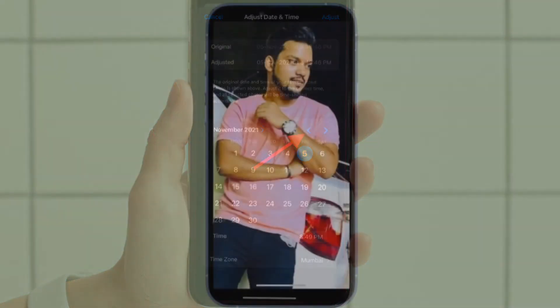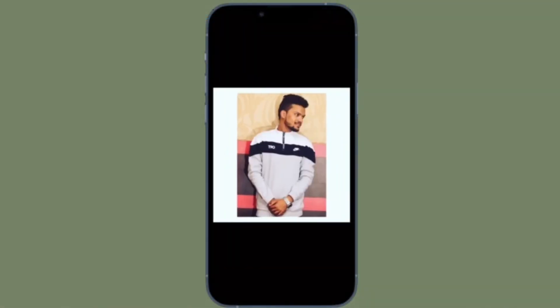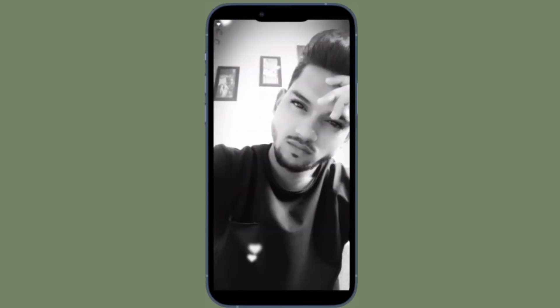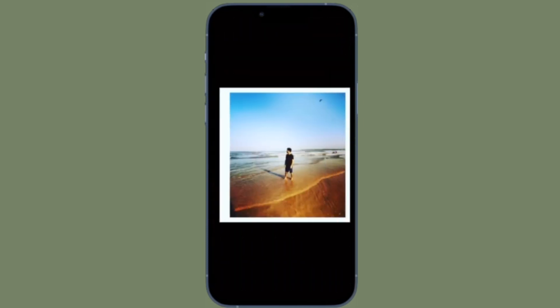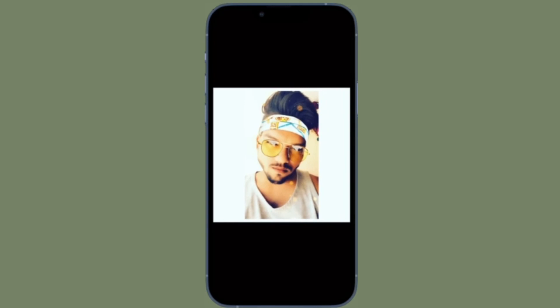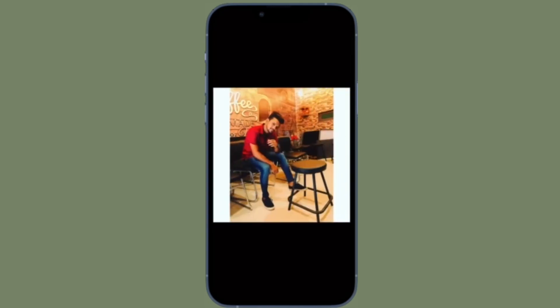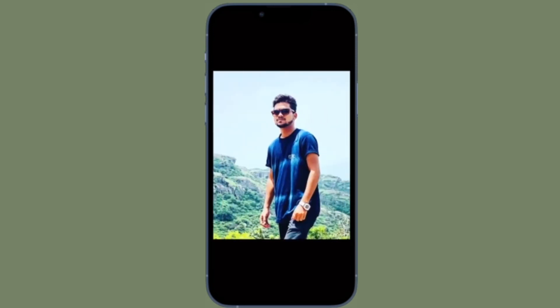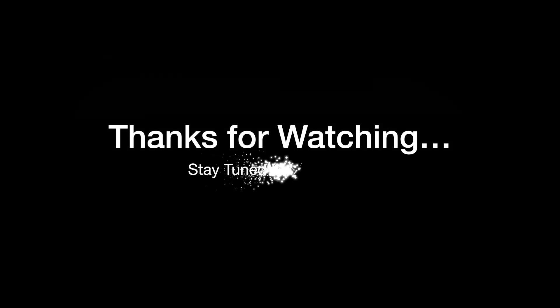That's all there is to it. That's how you can change date, time, and location for individual or multiple photos on your iPhone and iPad. Now that you know how it works, make the most of it to fix the wrong date, time, and location of photos. If you found this video helpful, make sure to like and save it, and I'll see you in the next video with more such handy iOS and iPadOS hacks. Till then, stay safe and have a great time. Bye-bye.